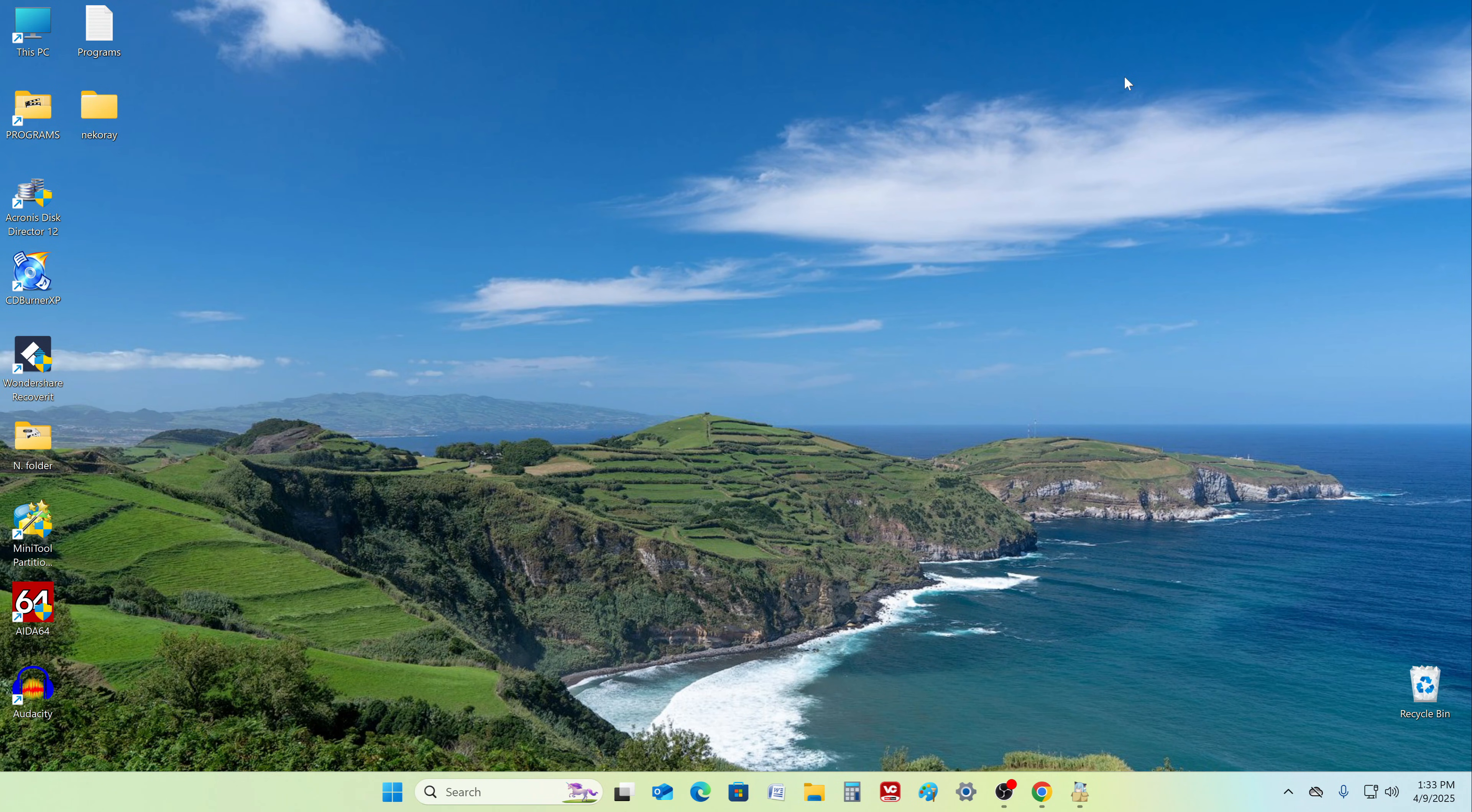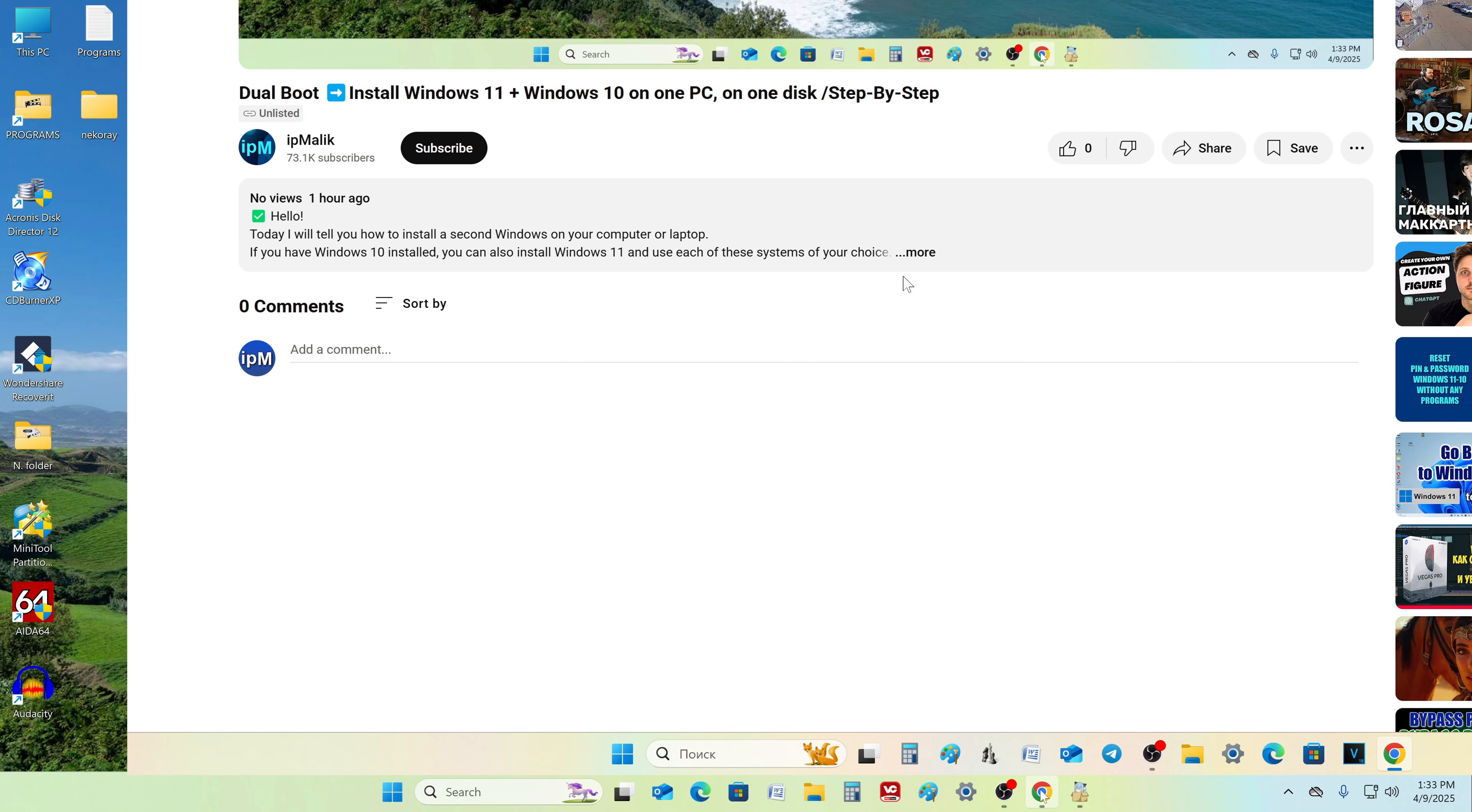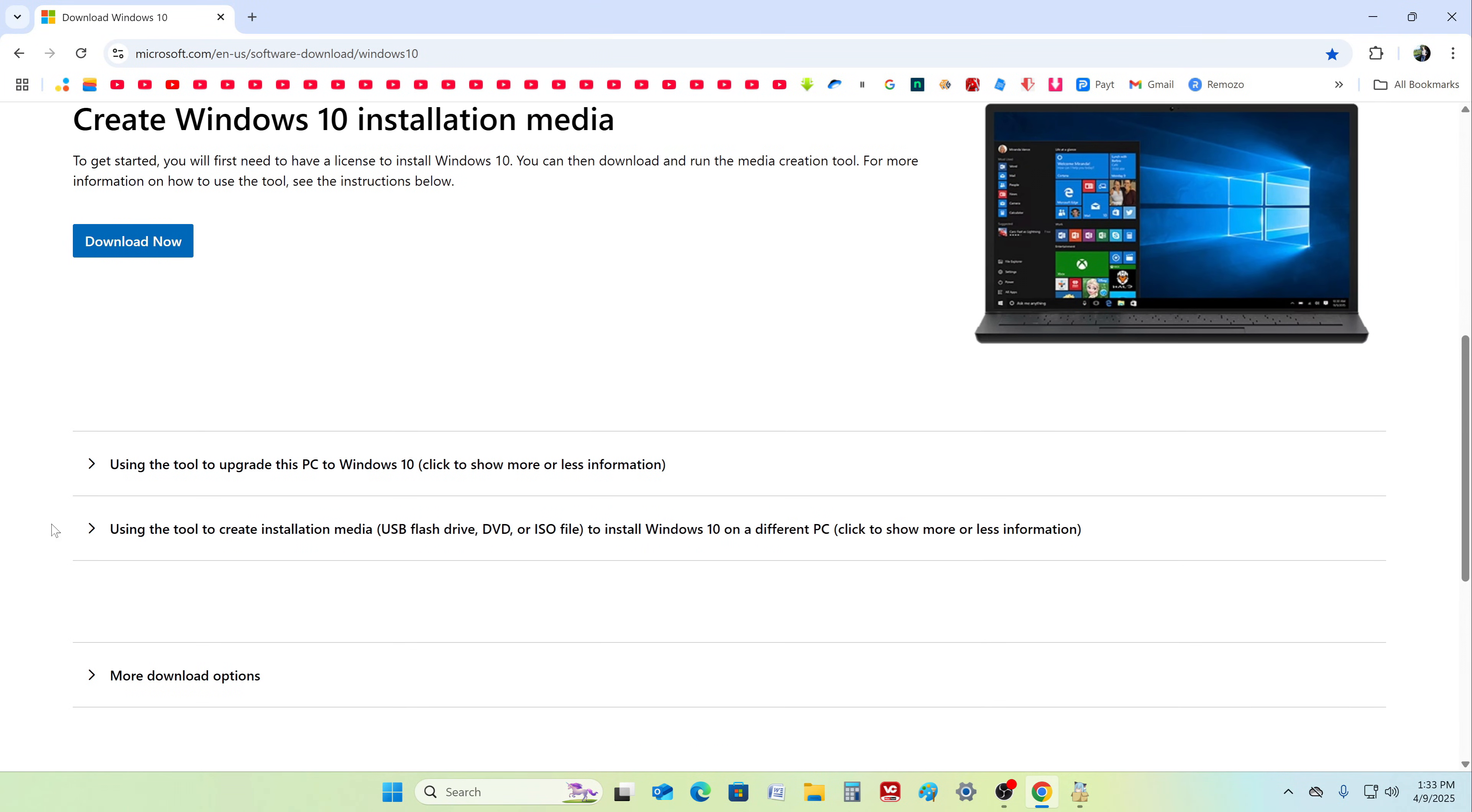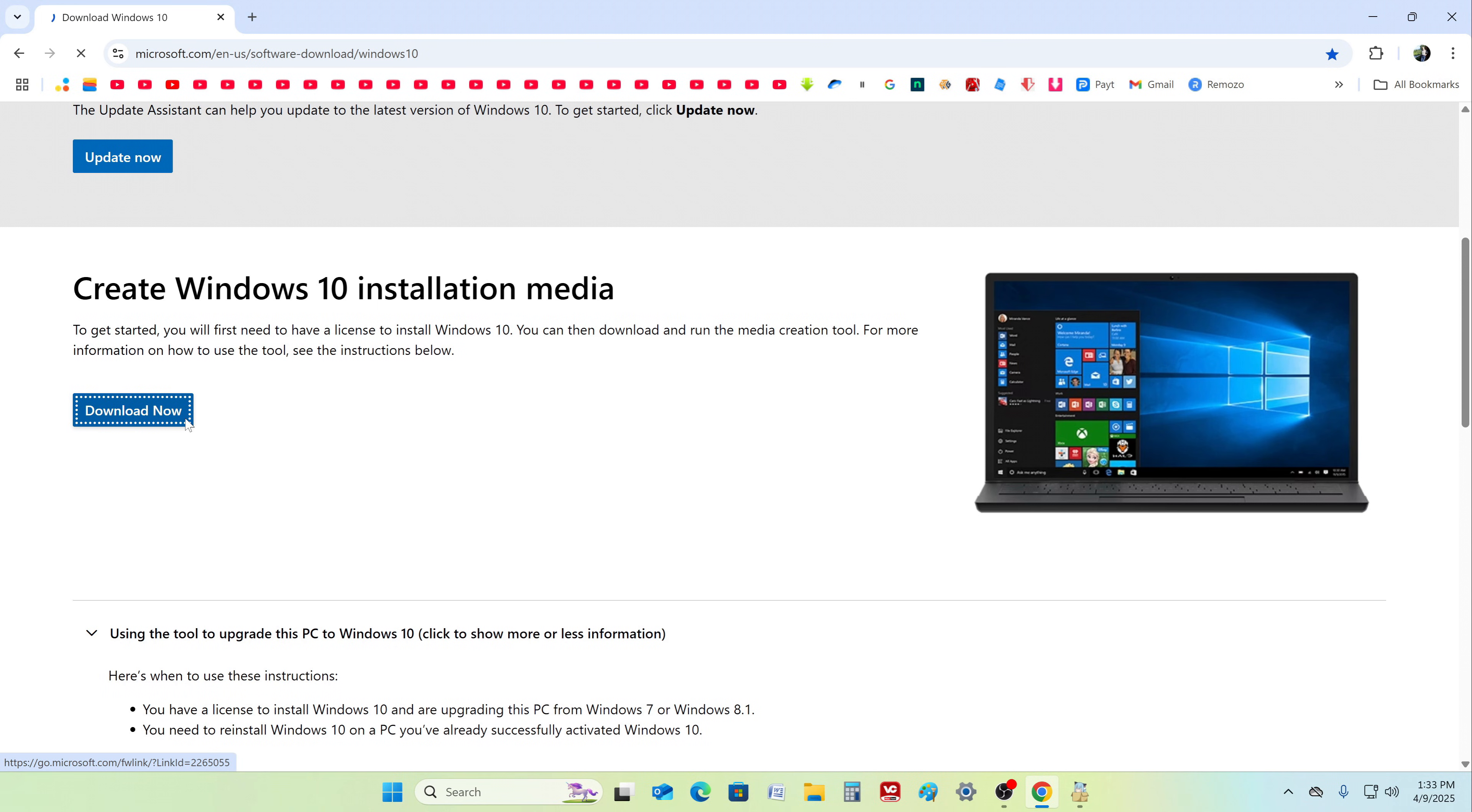Open your browser and in search write download Windows 10, or open the video description and click the link to the Windows 10 download page. The Microsoft page has opened, and here we can get acquainted with the installation rules for Windows 10. To download a special application for creating a bootable Windows 10 flash drive, click here. The application has been loaded and our browser can be closed.